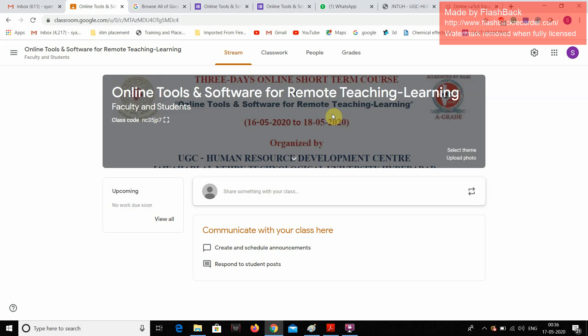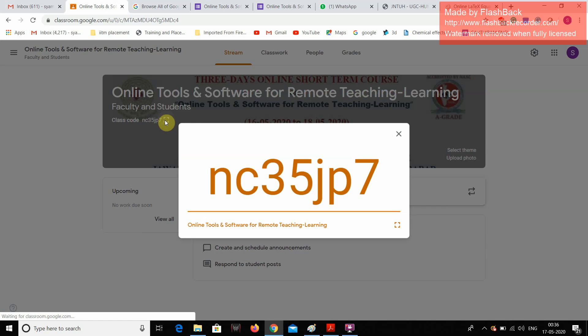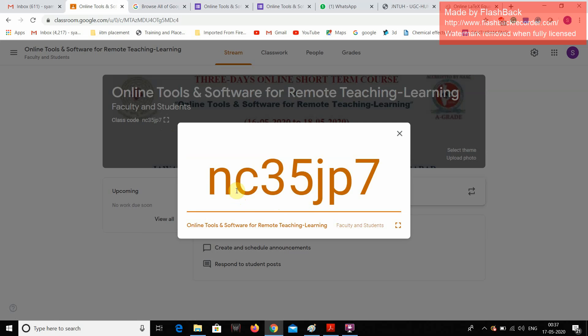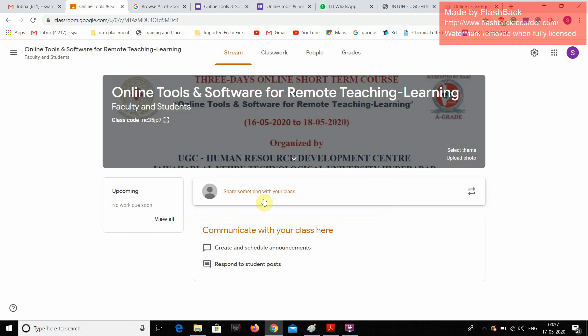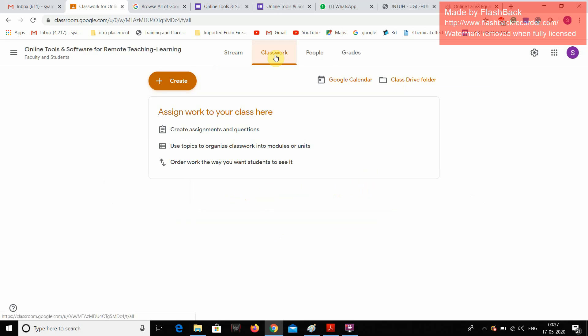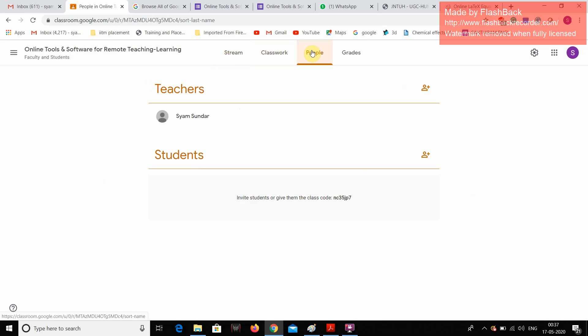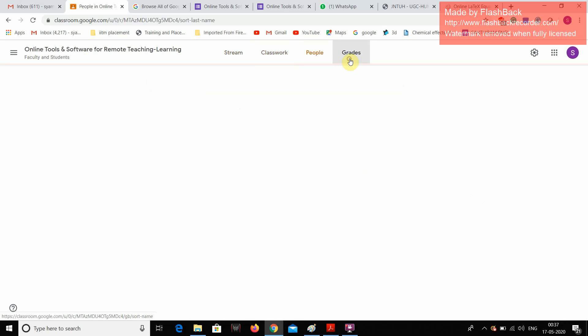This is my Google Classroom. The Google Classroom ID is also here. This is NC35JP7. This is my Google Classroom ID. And some basic classroom framework I have designed so that we can invite all the participants. And if any exam is there, we can also do online grading.